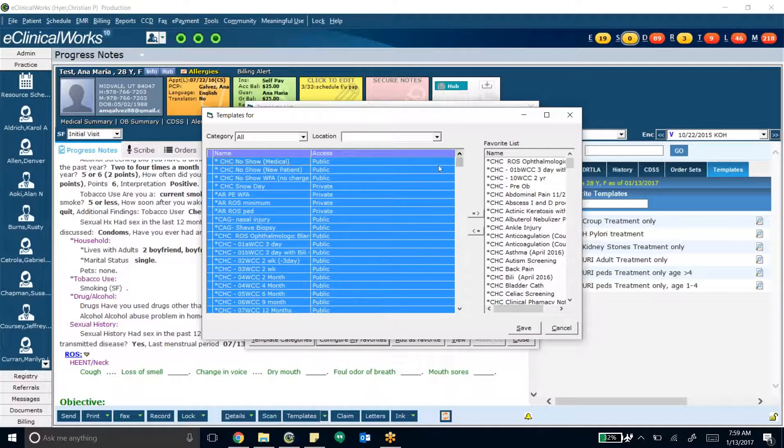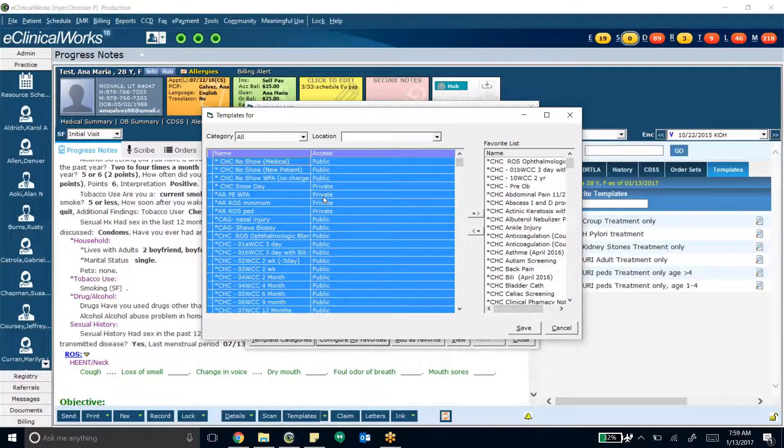Nice. They used to make you do one by one. So that's pretty awesome. That's how to update and do your templates favorites.